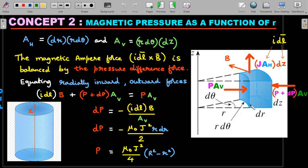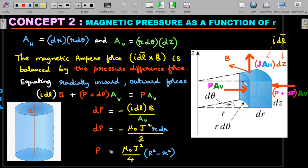At radius r the pressure function is P, and at r+dr it is written as P+dP — the language of calculus. Our job is to find this pressure. The horizontal top area A_h is r·dθ × dr, and the vertical area A_v is r·dθ × dz. The magnetic Ampere force — I·dl cross B — is balanced by the pressure difference force. Using right-hand rule, I·dl cross B points radially inward.